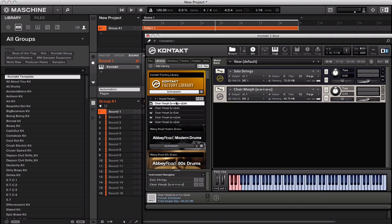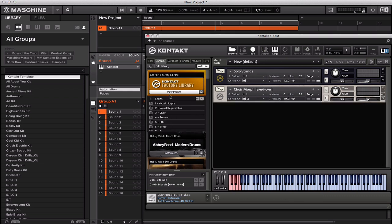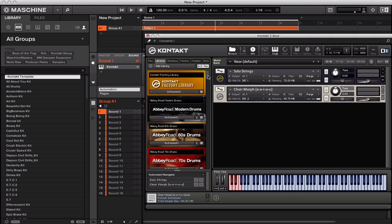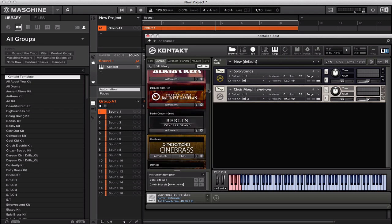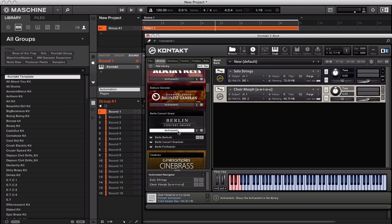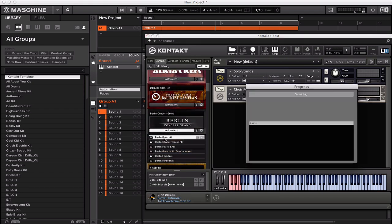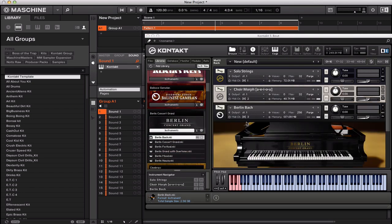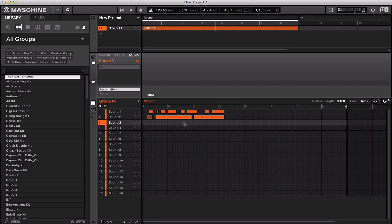Then if you wanted another sound, you could go to anything else. If you wanted a piano, go to the piano. That's on sound 3, and you go to sound 3, that's on MIDI channel 3.